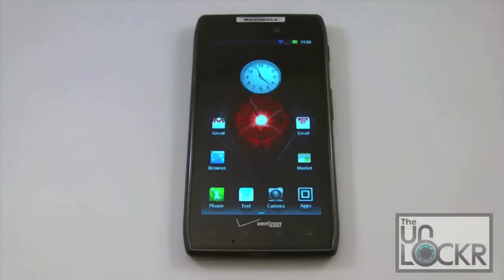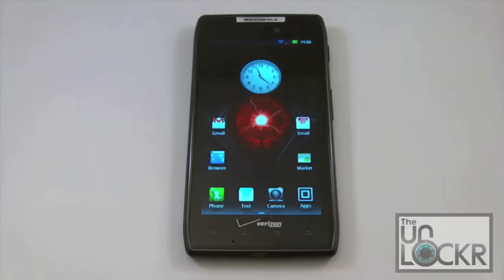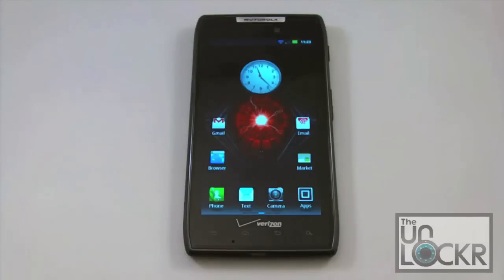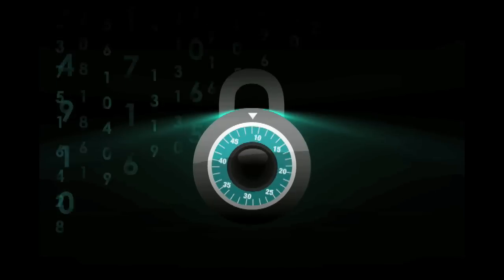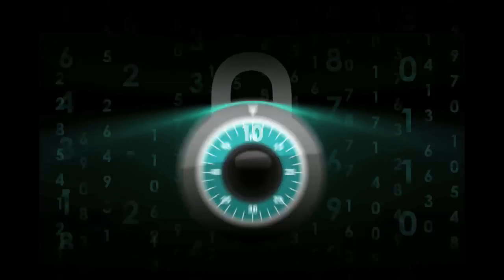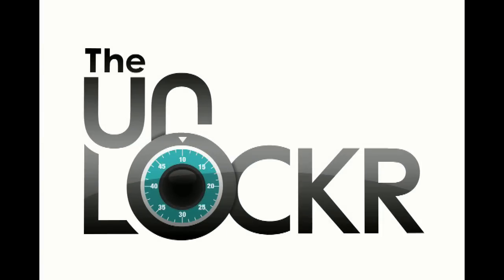And that concludes this tutorial for how to install the SafeStrap application and recovery software. From here, you can go to theunlocker.com and check out our links. We'll have a link up for how to install a ROM using SafeStrap, so go ahead and check that out next — you're one step closer to getting your custom ROM on your Motorola Droid Razor. This is Brian with theunlocker.com. We'll see you next time.